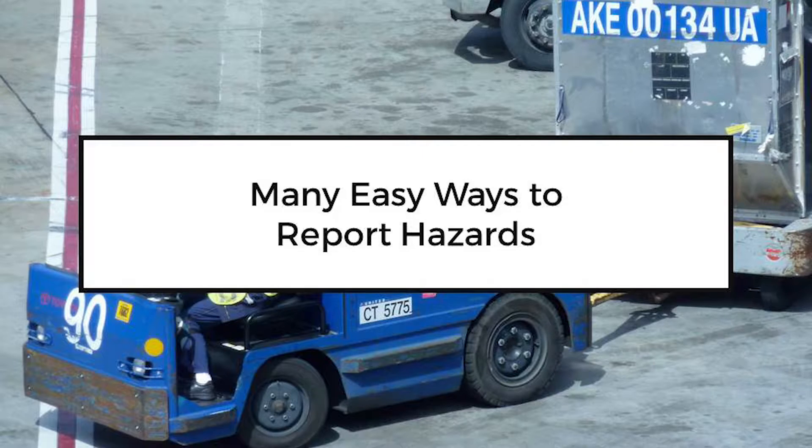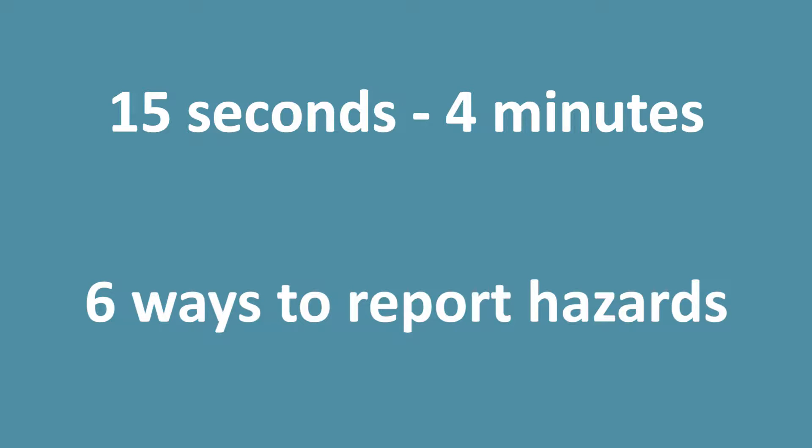Hazard reporting with SMS Pro can take anywhere from 15 seconds to 4 minutes. There are six ways to report issues, all of which are configurable.